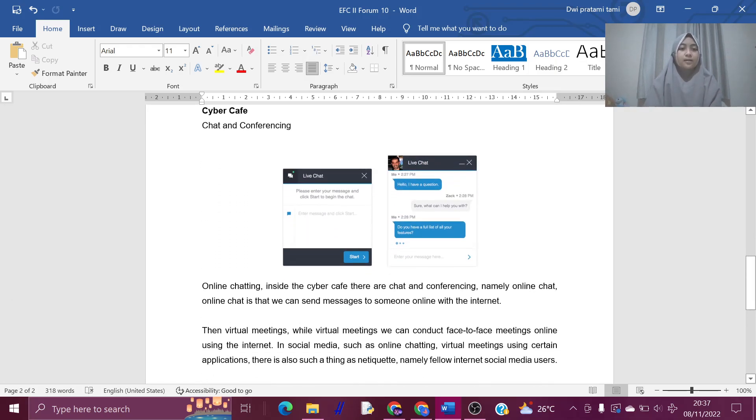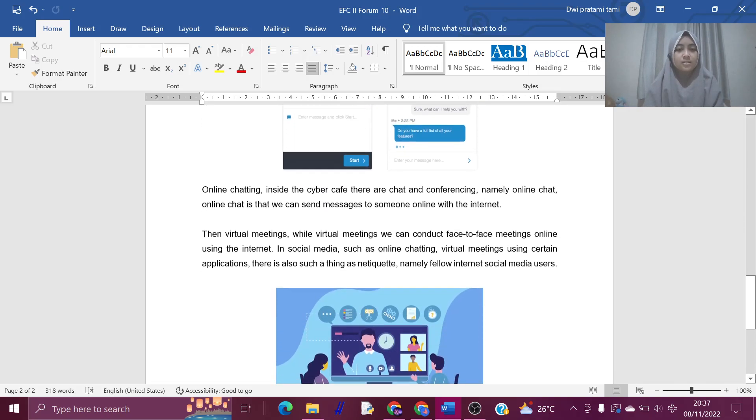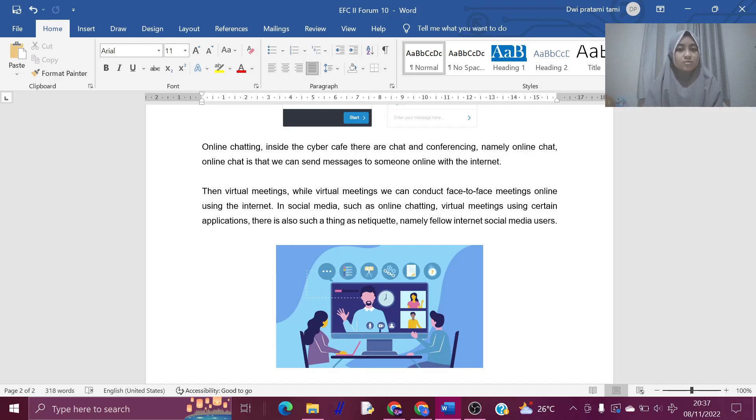Chat and conferencing. Inside the cybercafe, there are chats and conferencing, namely online chat. Online chat allows us to send messages to someone online with the internet.